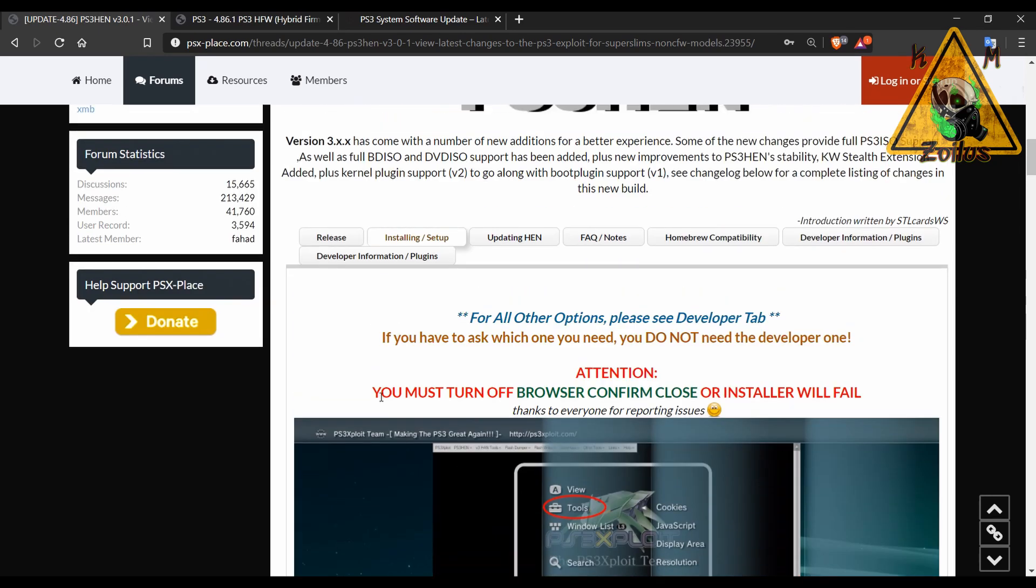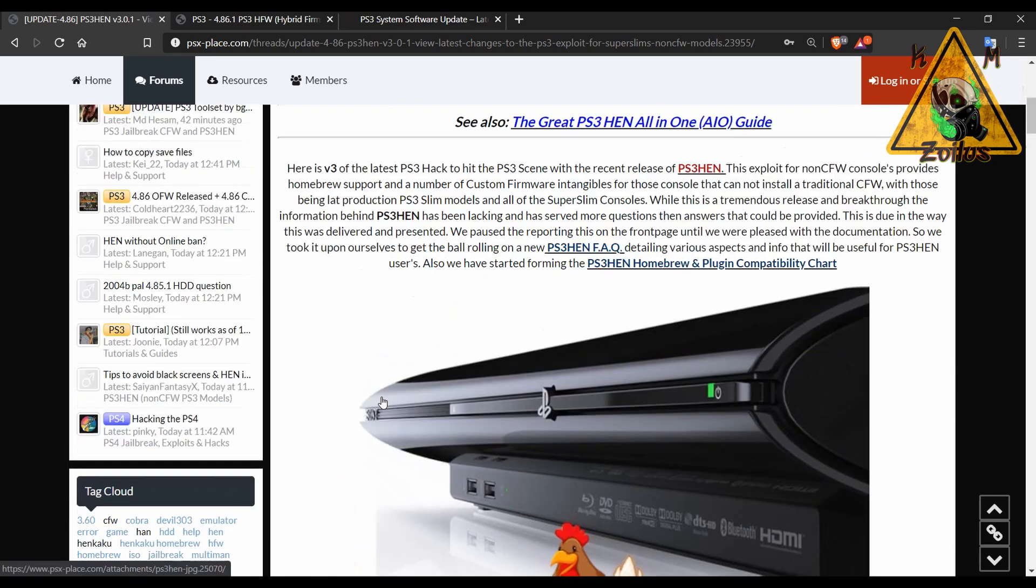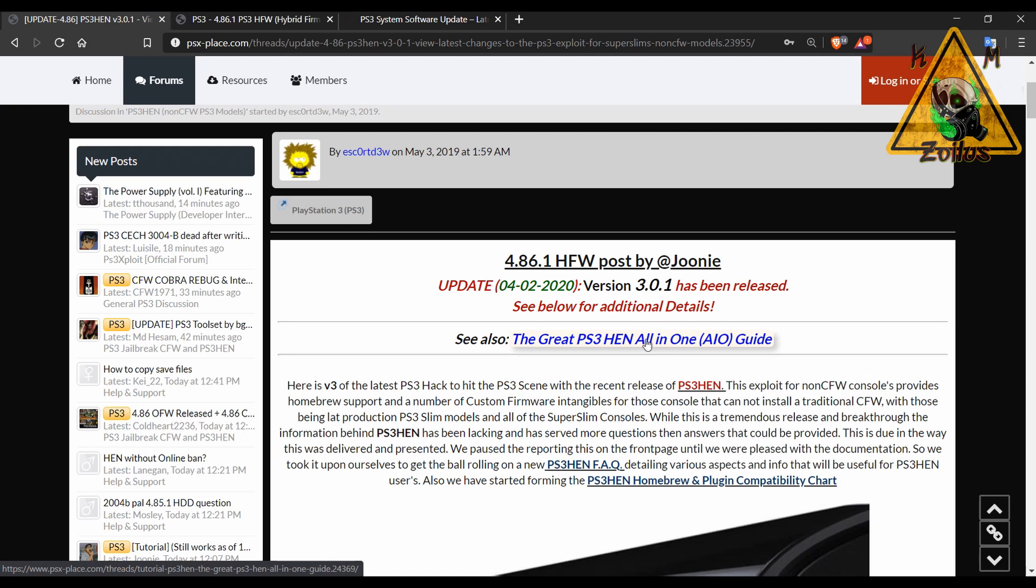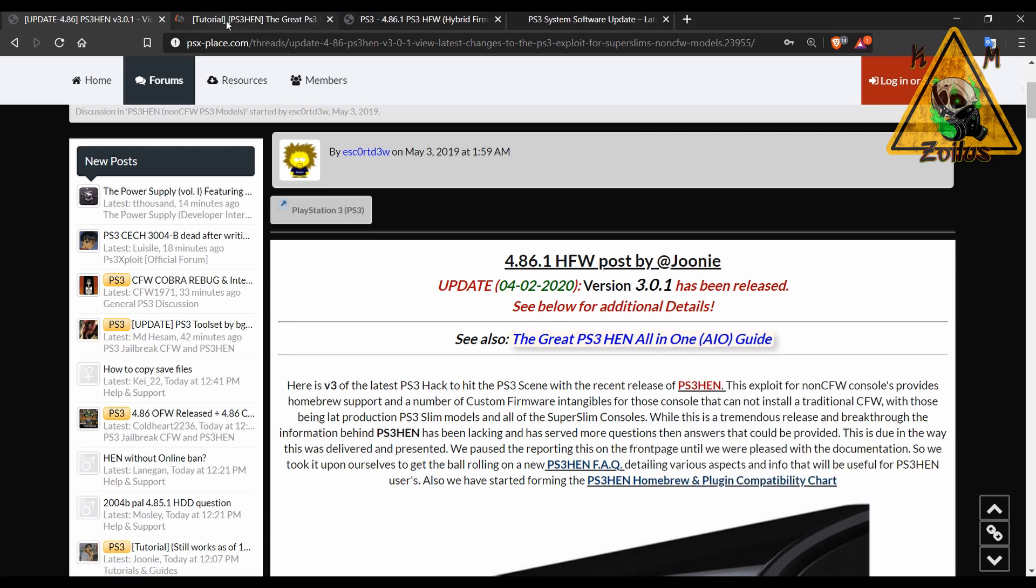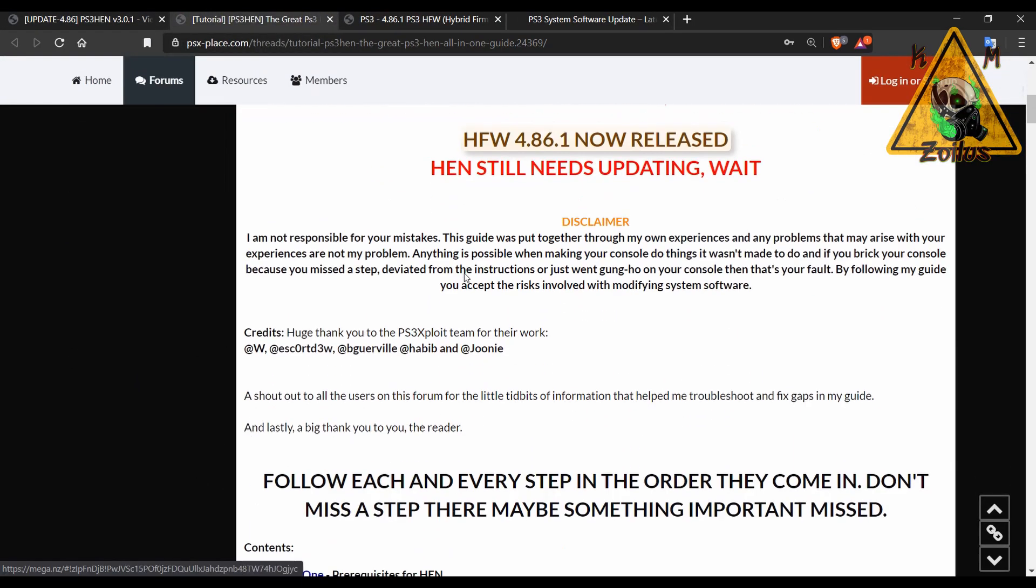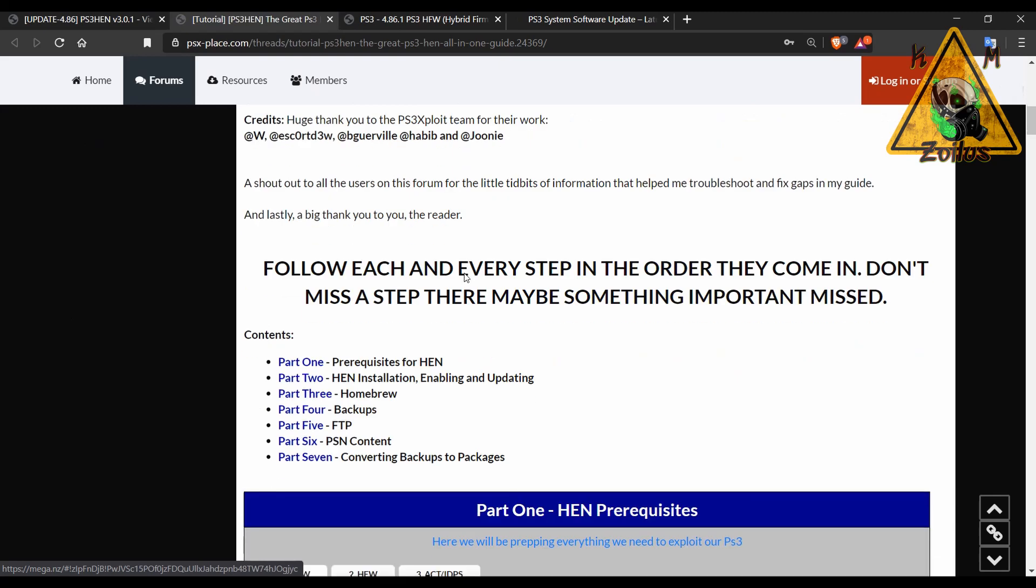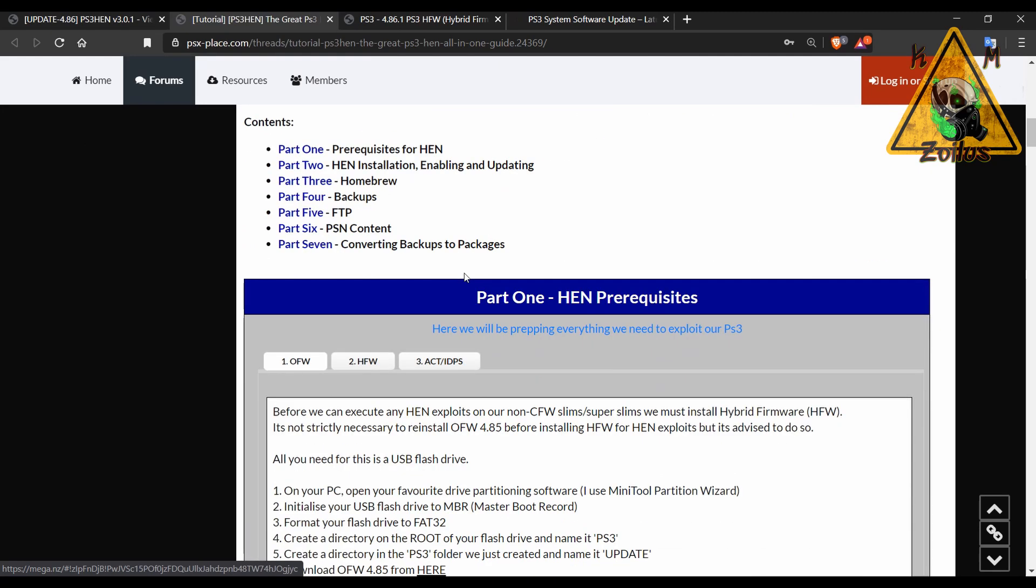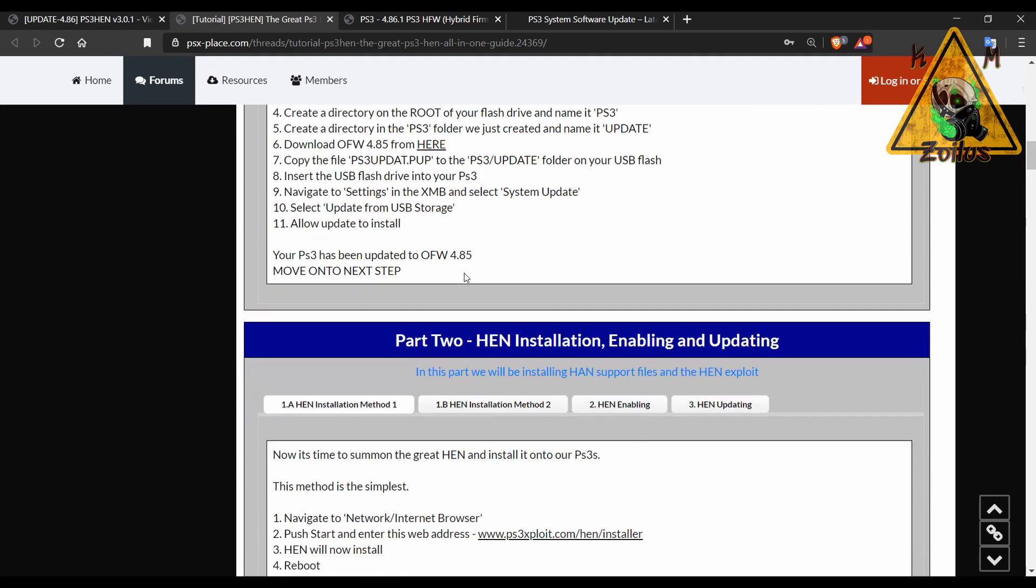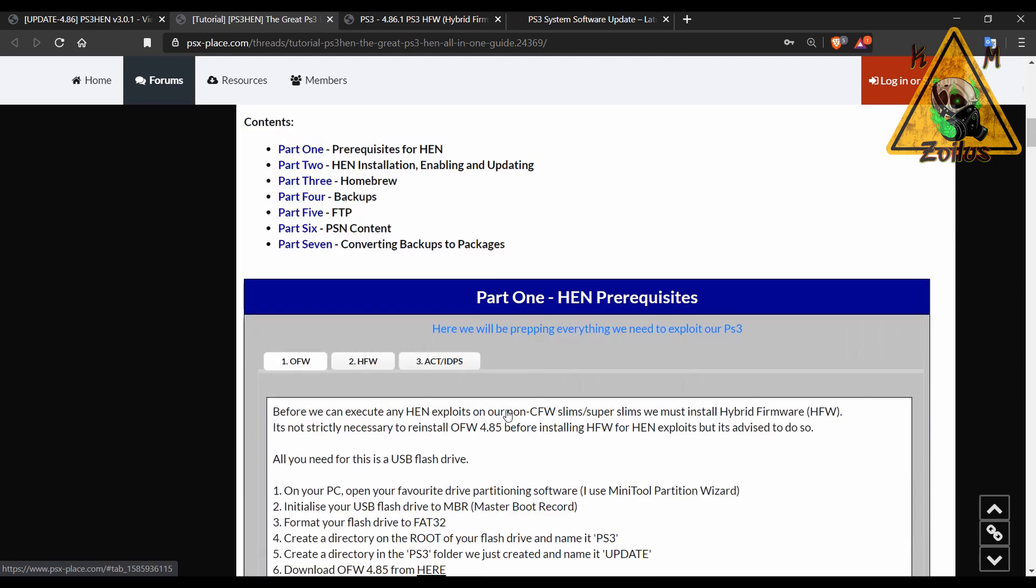However, when you come up here, you'll see that you have this great PS3 HEN all-in-one guide. And when you go there, this is a very detailed guide on how to install and update HEN. It also gives you various methods like method one and method two, and I guess method three is on the page I just showed you over at that tab for those who are new.